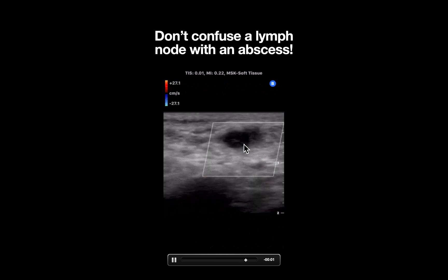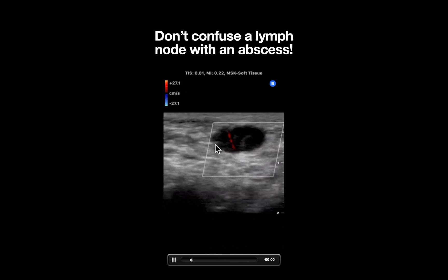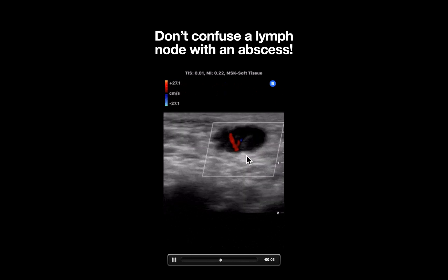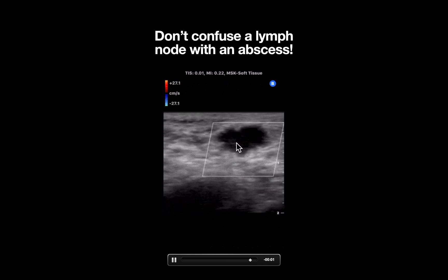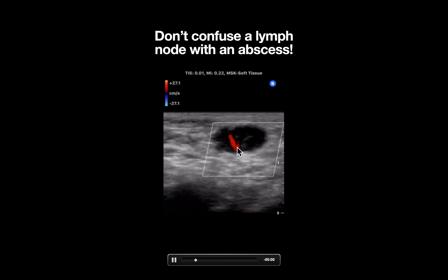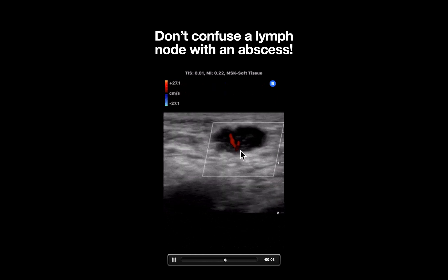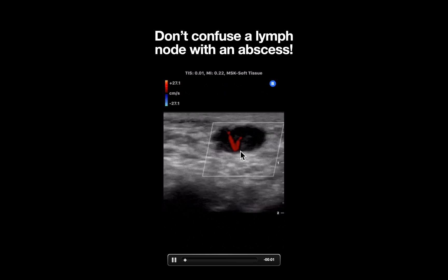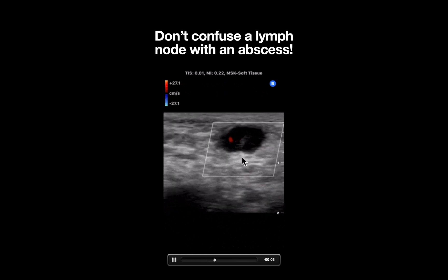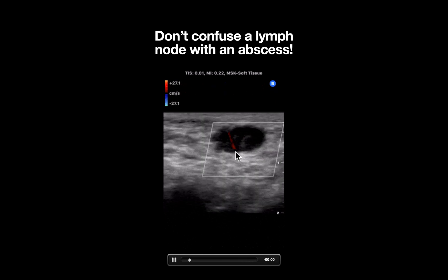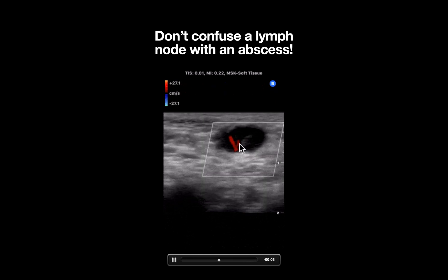Just below that, what we see is a well-circumscribed, nearly anechoic structure with internal echoes emanating from a central hilum, consistent with a lymph node. You can also see that color Doppler is being applied and pulsatile flow can be appreciated within the lymph node.